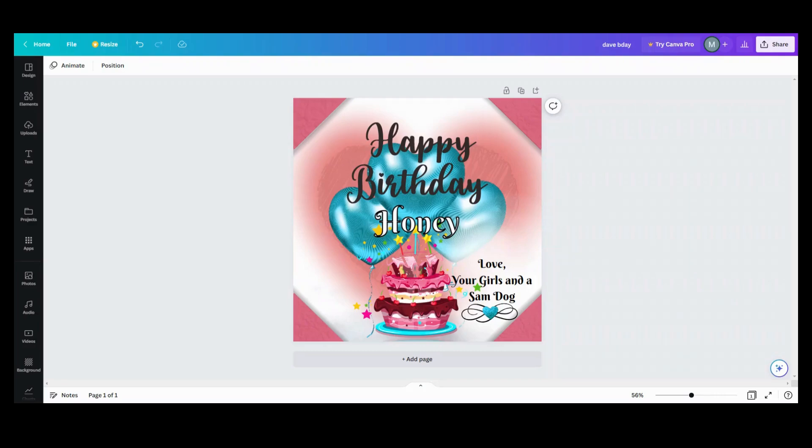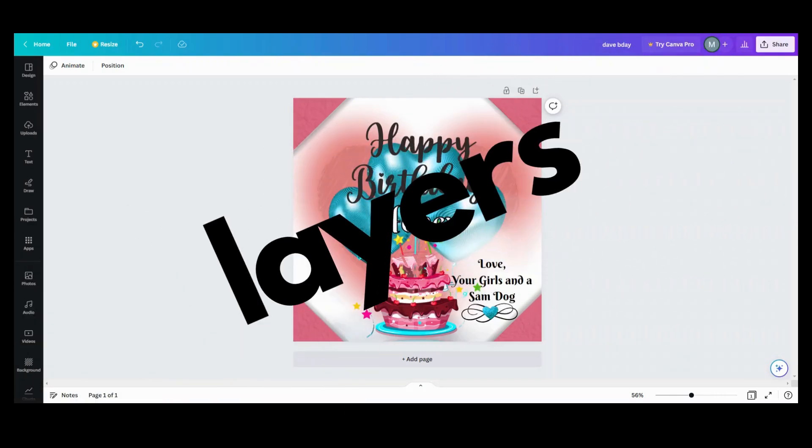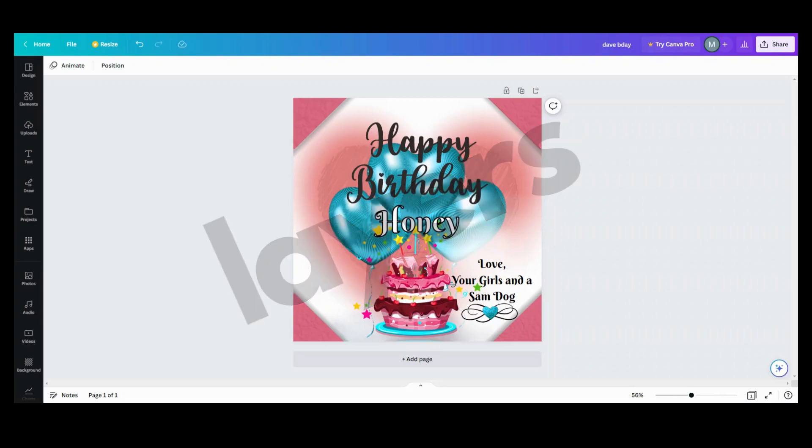Canva finally did it—they gave us layers. Now let me show you how to get to layers in Canva. The first thing you want to do is when you've got a picture or you're working on a picture...